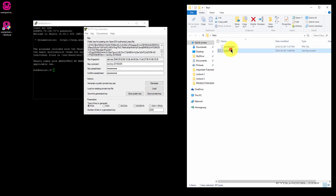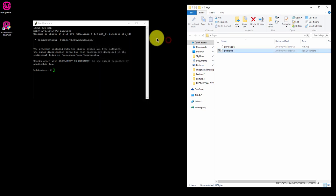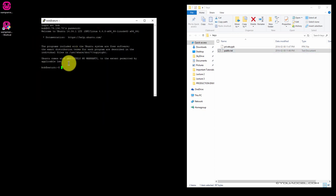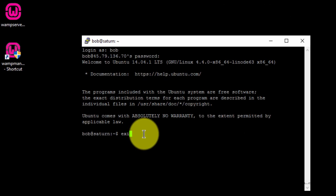So now in our Keys folder, we have Private.ppk and Public.txt. Now you can close PuTTY Key Generator. And back in your command console, type Exit to exit the current session.